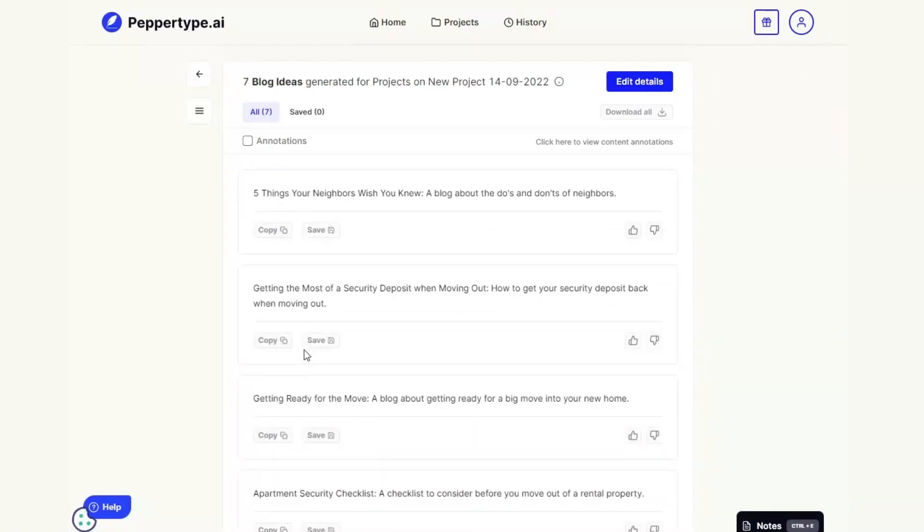If you want to see how Pepper Type can turn any of these ideas into a full blog post then if you scroll down to the description you'll be able to find our playlist that will show you exactly how you can do that.